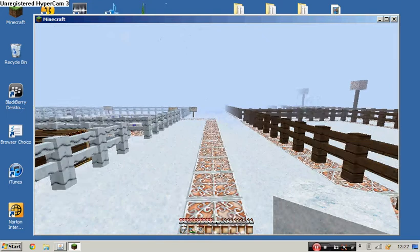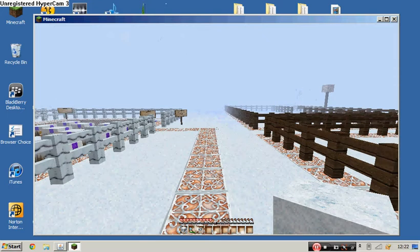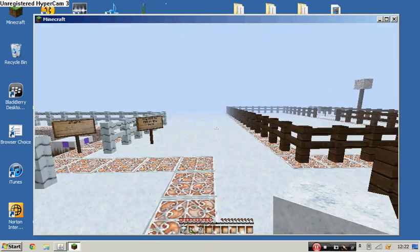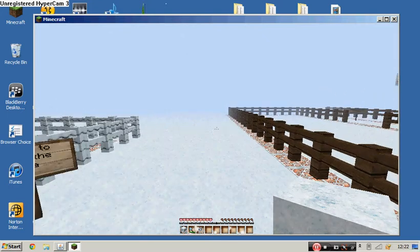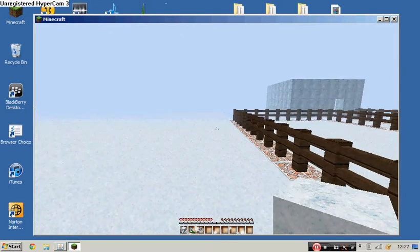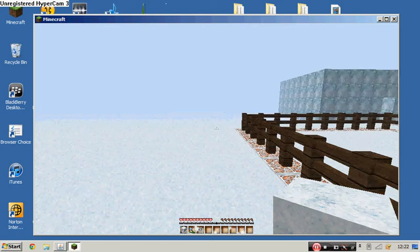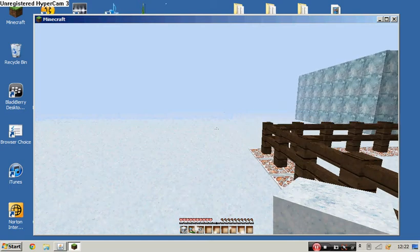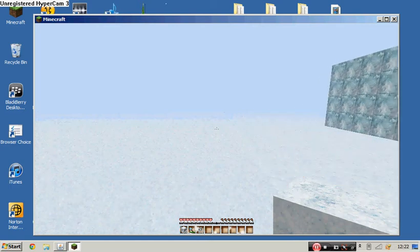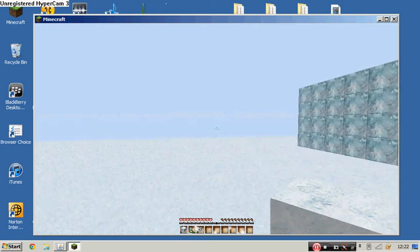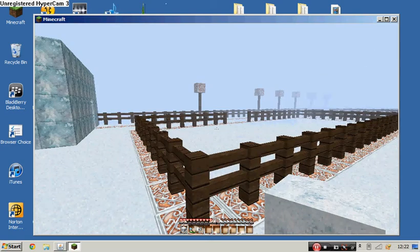I've got a new texture pack. I don't know what it's called, but it's a Christmas texture pack because obviously it's Christmas.